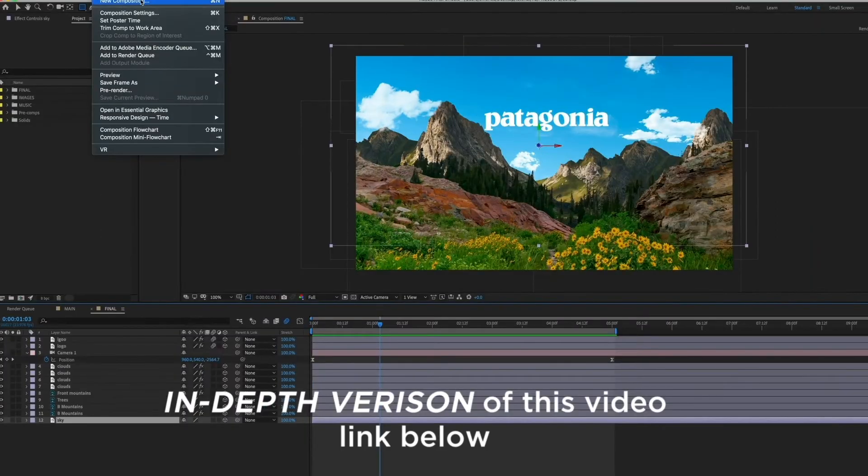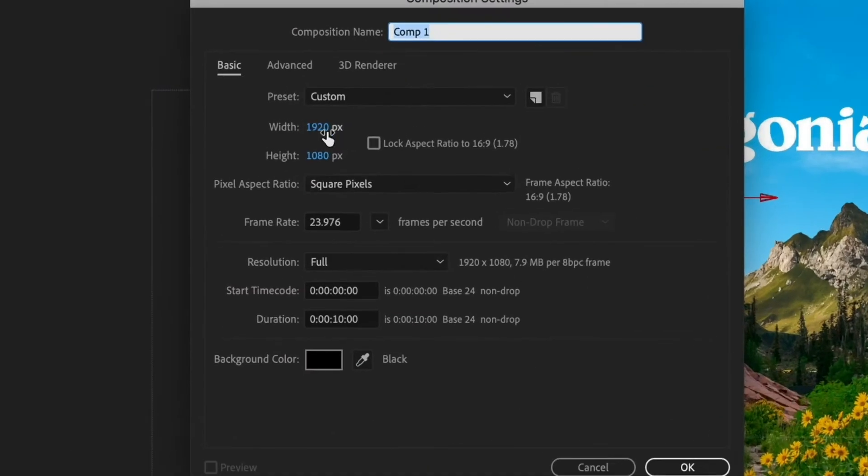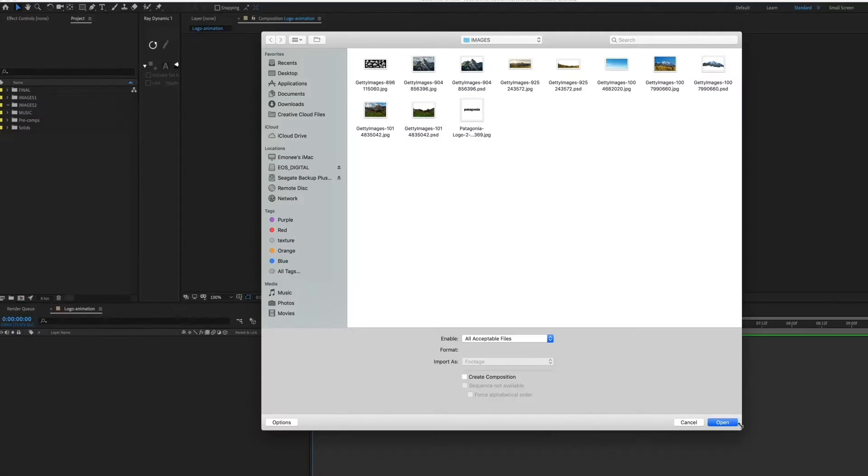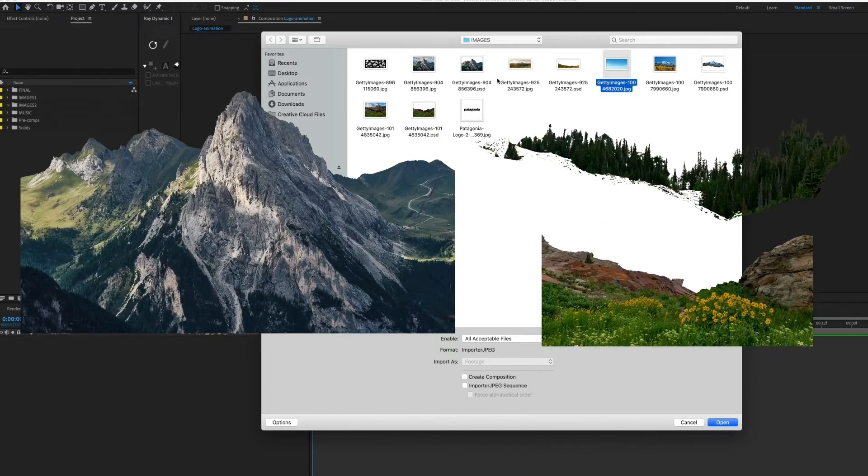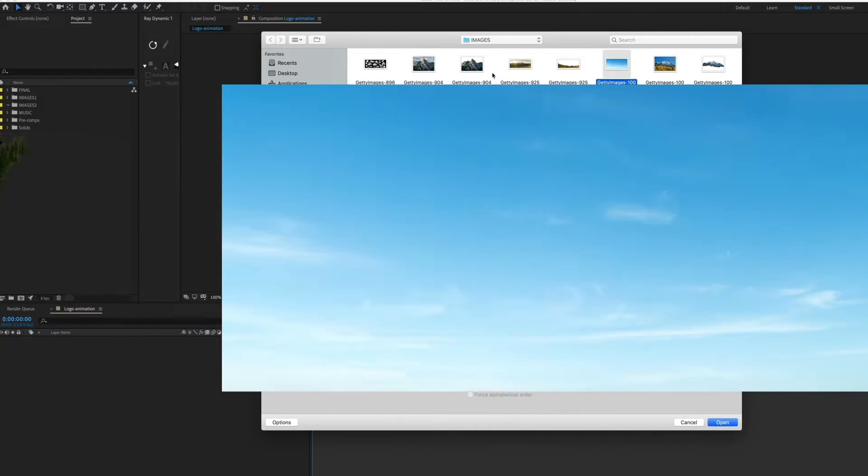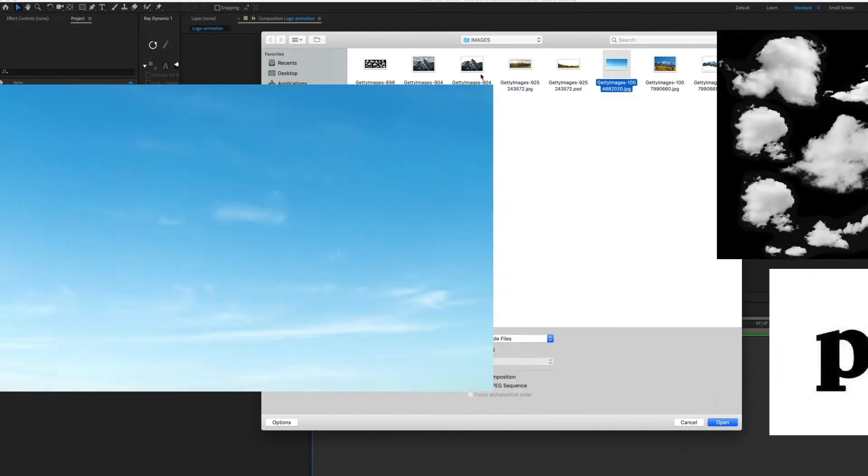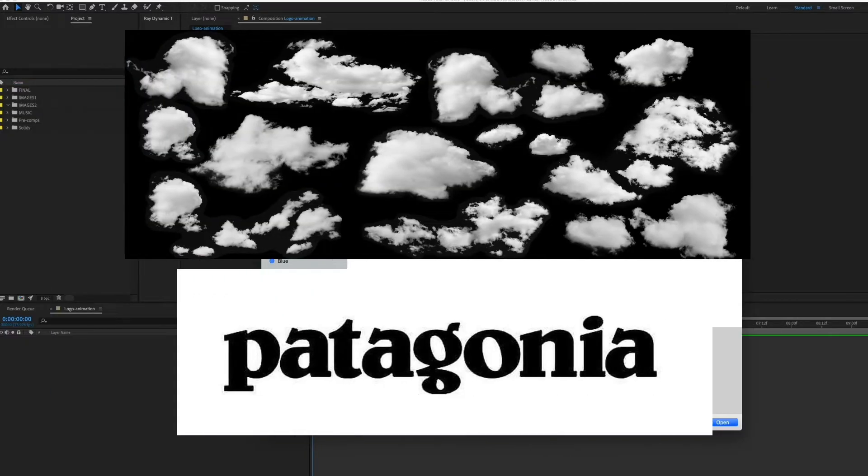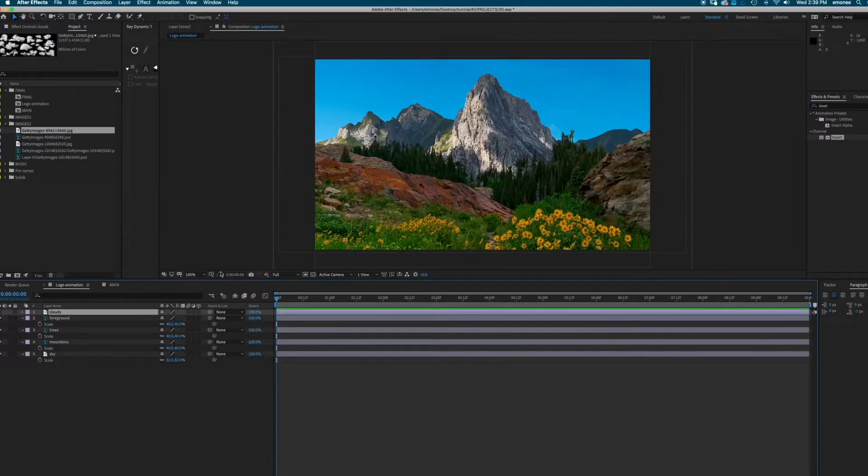First things first, create a new composition, 1920 by 1080, 24 frames per second and about 10 seconds. So the layers that you're going to need are three images of mountains cut out, a sky, clouds, and your logo.